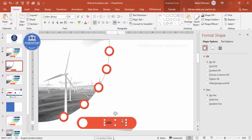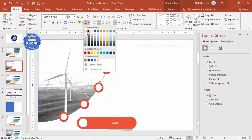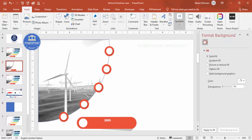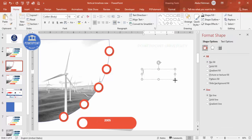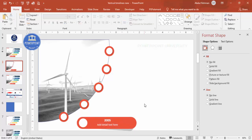Write the year text — I'll use 2005. Center align it, make it white and bold, and choose a font of your choice. Then below, add the detailed text, also center aligned with a white font, and reduce the text size. If you have icons you can add them later.